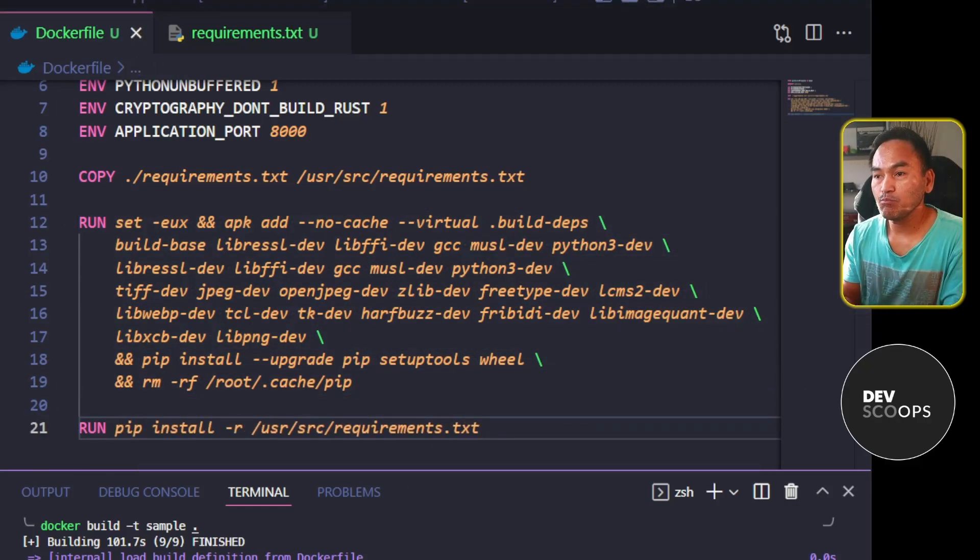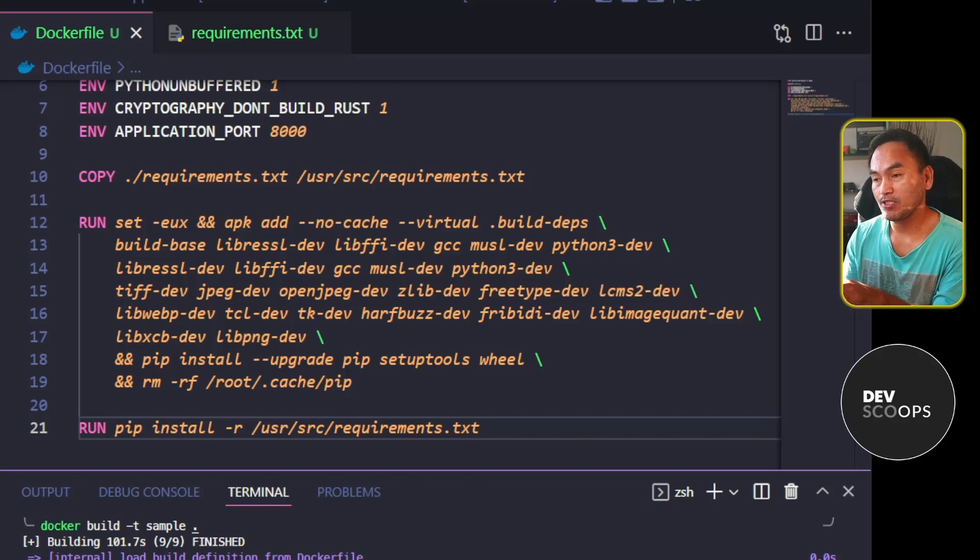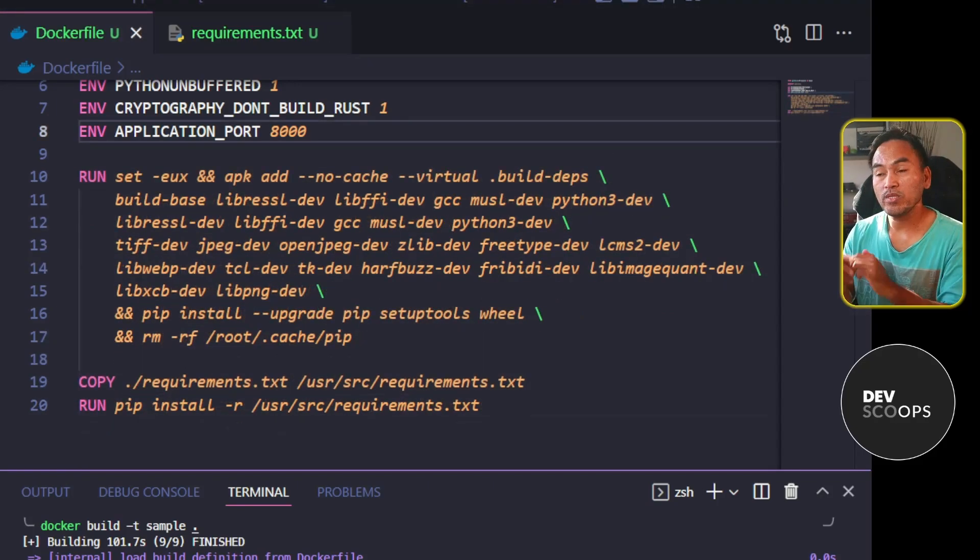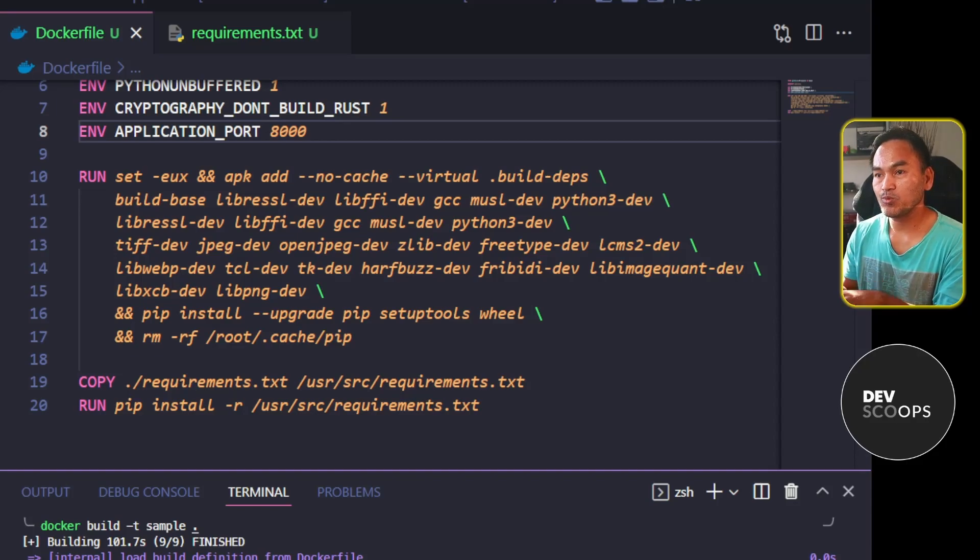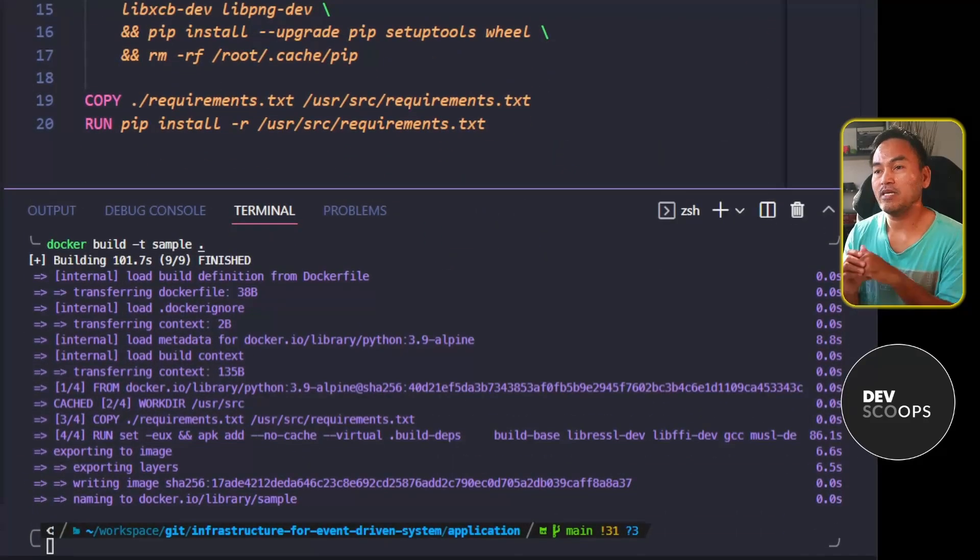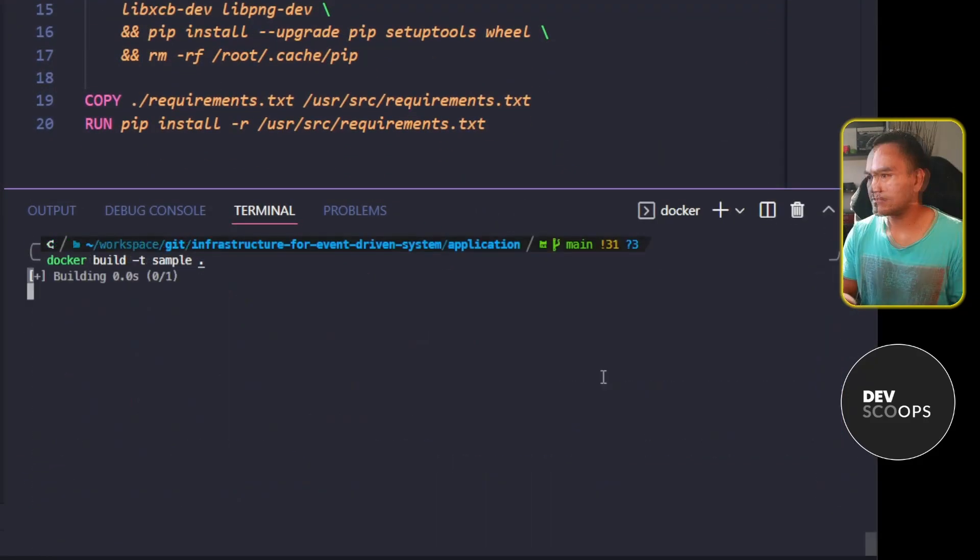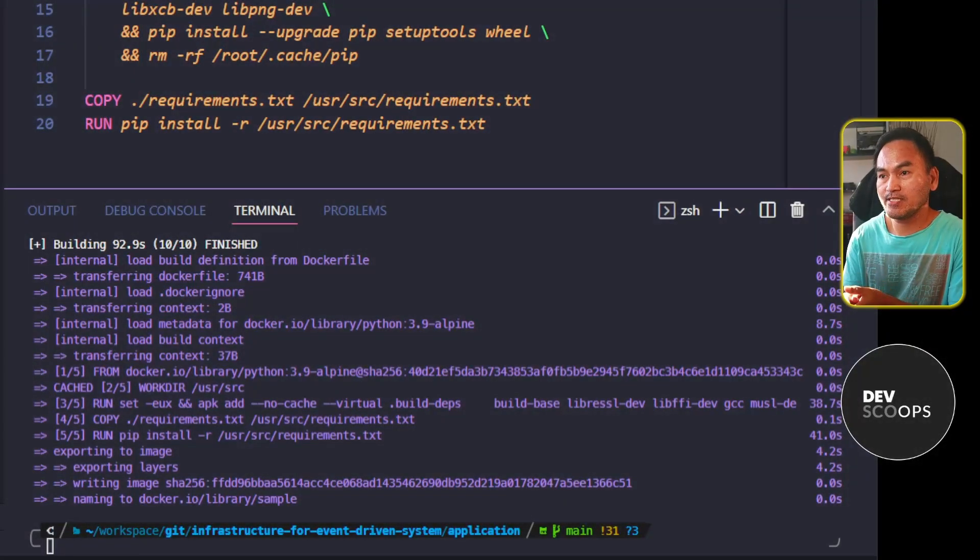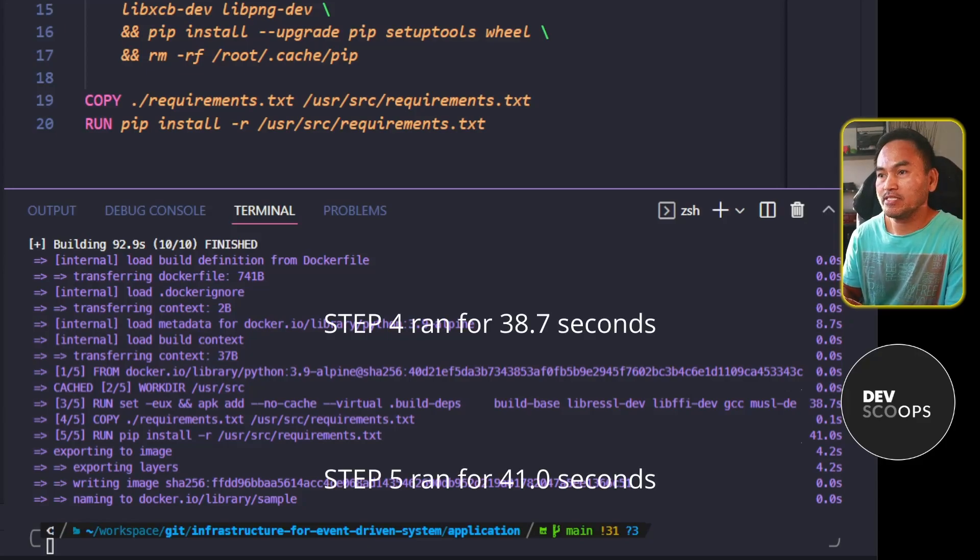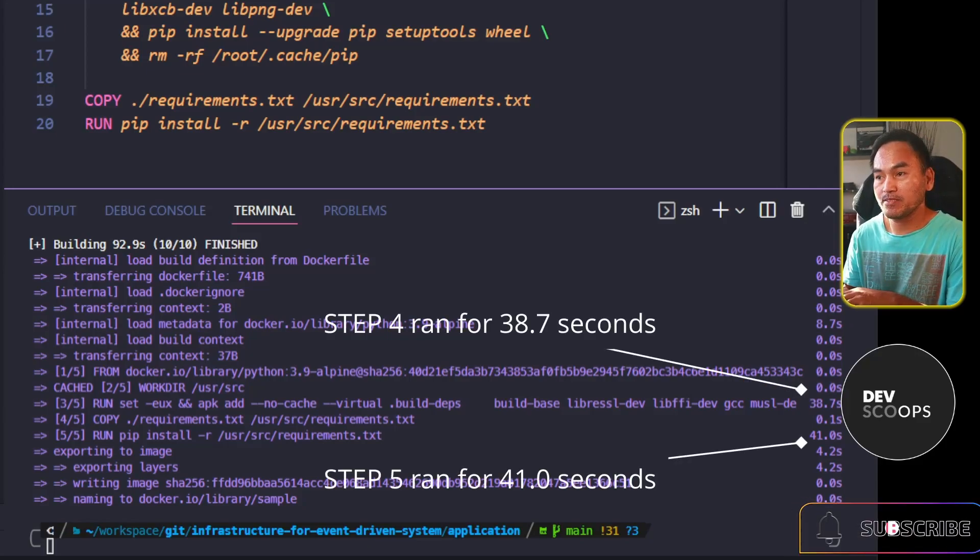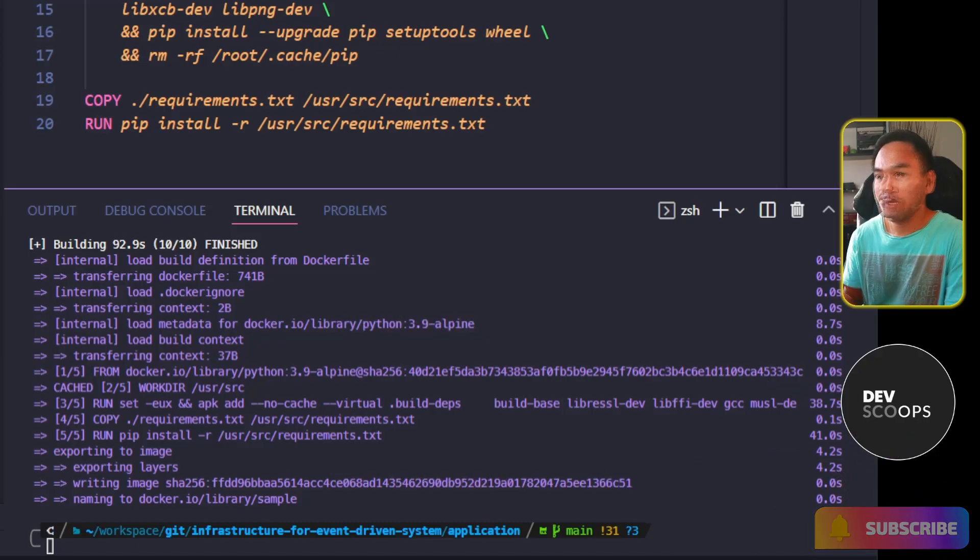I can then move the step at line 10 to be a preceding step to my application library installation. With this change, I now have one extra cacheable step to run. Let me switch back to my VS Code terminal and rerun my Docker build. Notice that the step that used to run for about 70 seconds has now been broken down into two steps that run for 38 and 41 seconds.